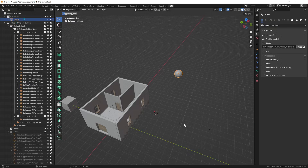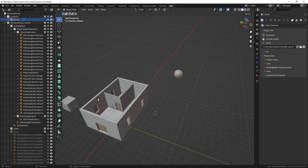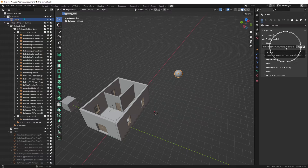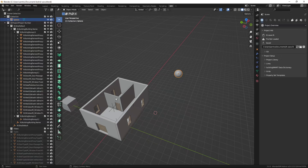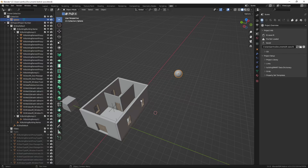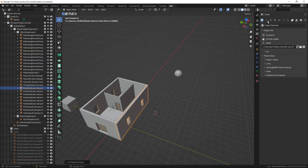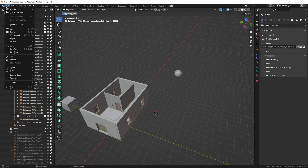Now if I delete the IFC file so only the blend file remains, and I open it, you can see that the geometry is still there but the IFC data is lost, because the IFC data was saved in the IFC file. I could reload it and find it again of course, but if Blender doesn't find the file, the geometry exists and I can still edit it and work with it as a Blender file, but the IFC data is lost.